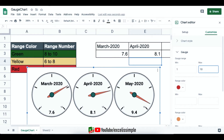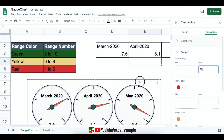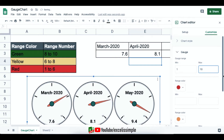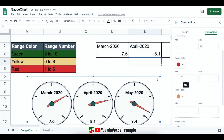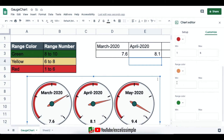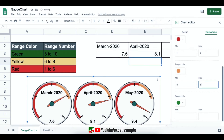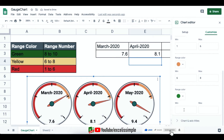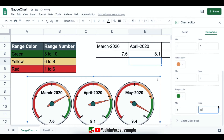Now let's insert the colors. The red color zone is from 1 to 6, the yellow color zone is from 6 to 8, and the green color zone is from 8 to 10. You can see that as soon as these ranges are inserted, the colors get added and the gauges are now much more relevant.